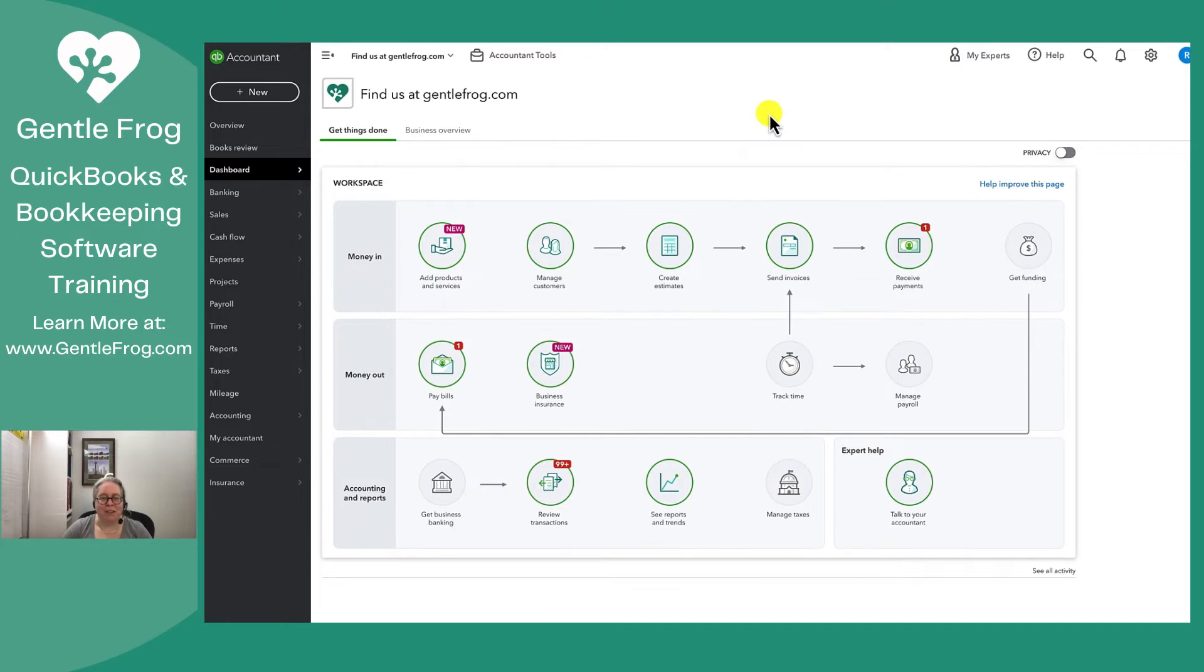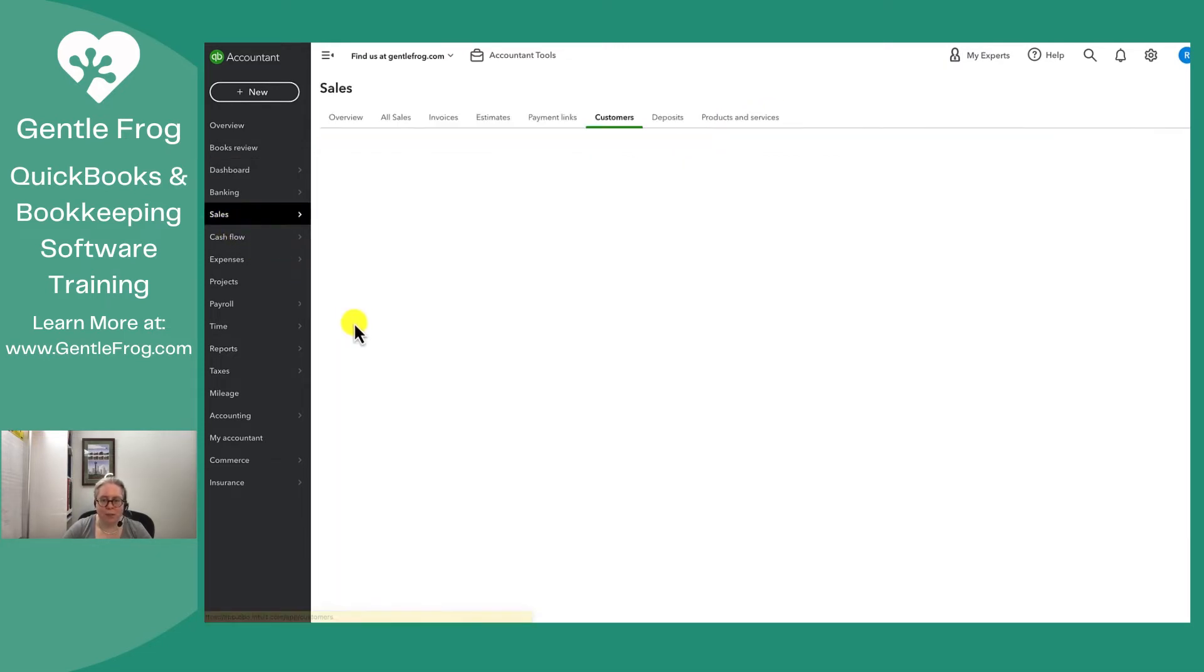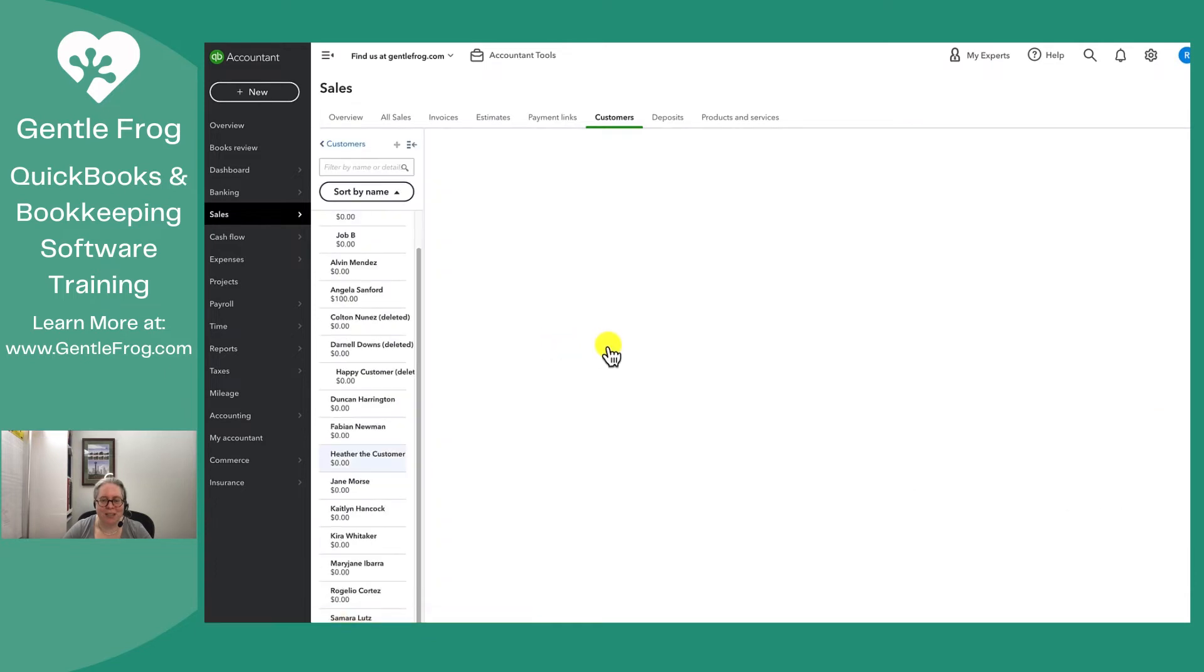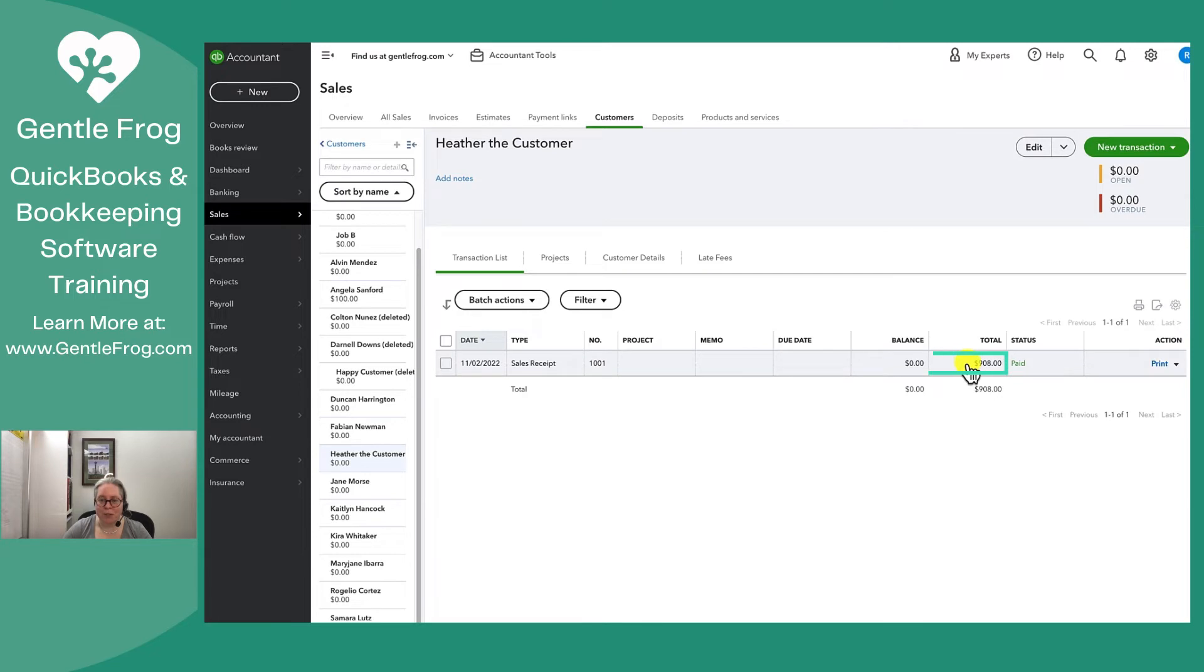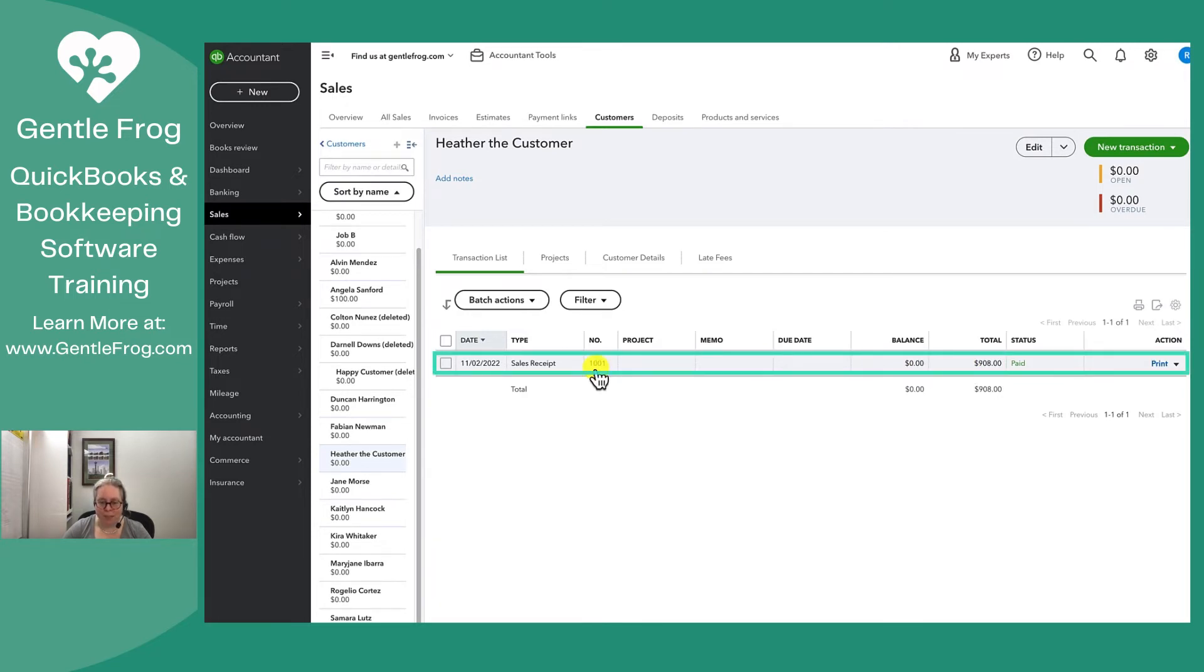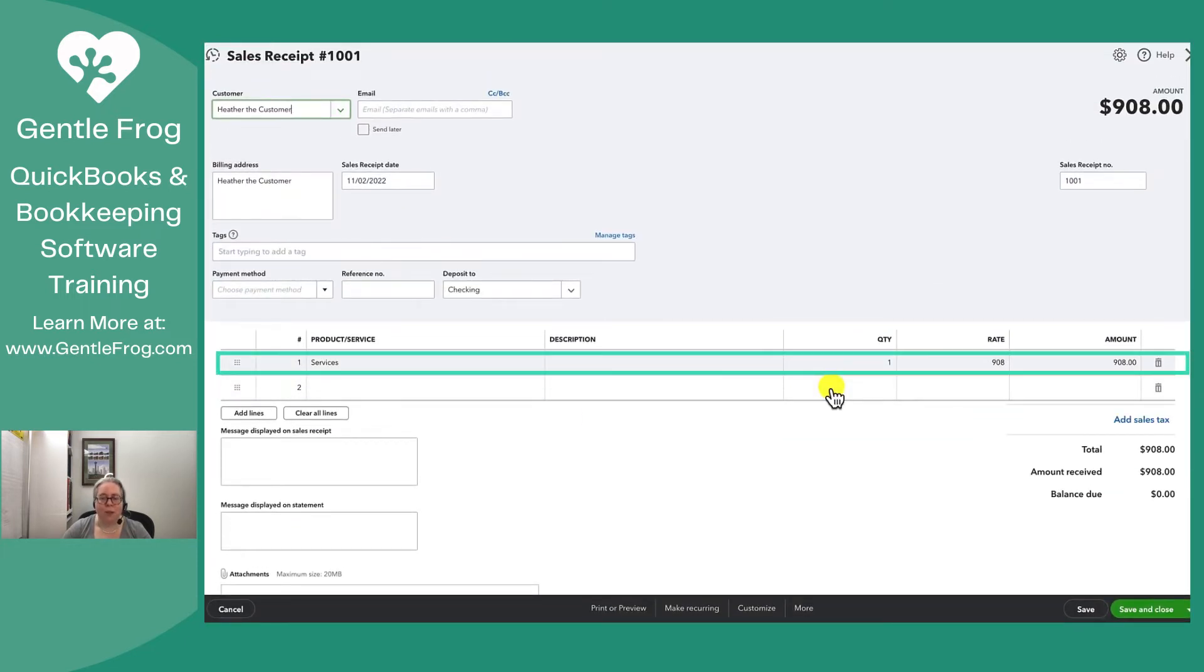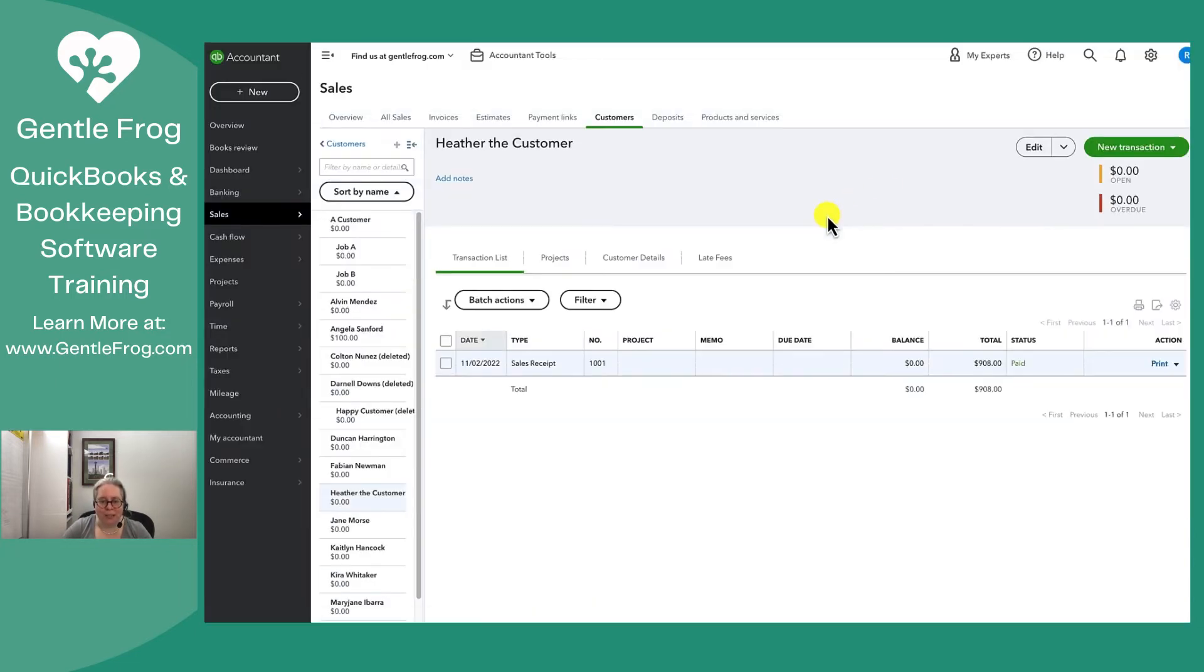So let's go find our customer. I'm going to go to sales and to customers. I've decided Heather the customer is going to be our winner for this video, so I'm going to select Heather the customer. I can see Heather the customer has a sales receipt. They purchased something for $908. If I click on this, I can see what they purchased. They purchased services, one unit of services at $908. The money went into the checking account. Fantastic. So I'm going to go ahead and close this.